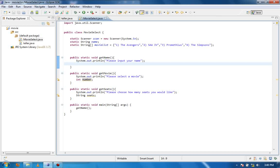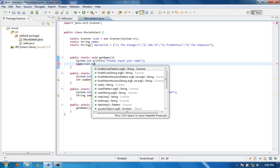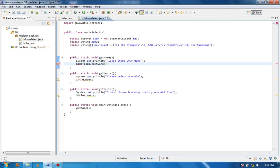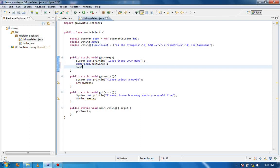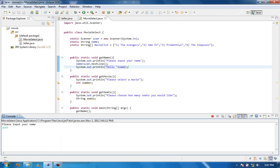Hello YouTube, welcome to the final tutorial in the series. I'm just going to finish up the program quickly. Under the getName method, after we start the program it says 'please enter your name.' I'm going to say name equals scan.nextLine(), and basically what this does is whatever they type on that line will be set in the variable. I can then print it out and say hello and whatever their name was. If I run the program you'll see it does work — please input your name, Josh — and it says hello Josh.